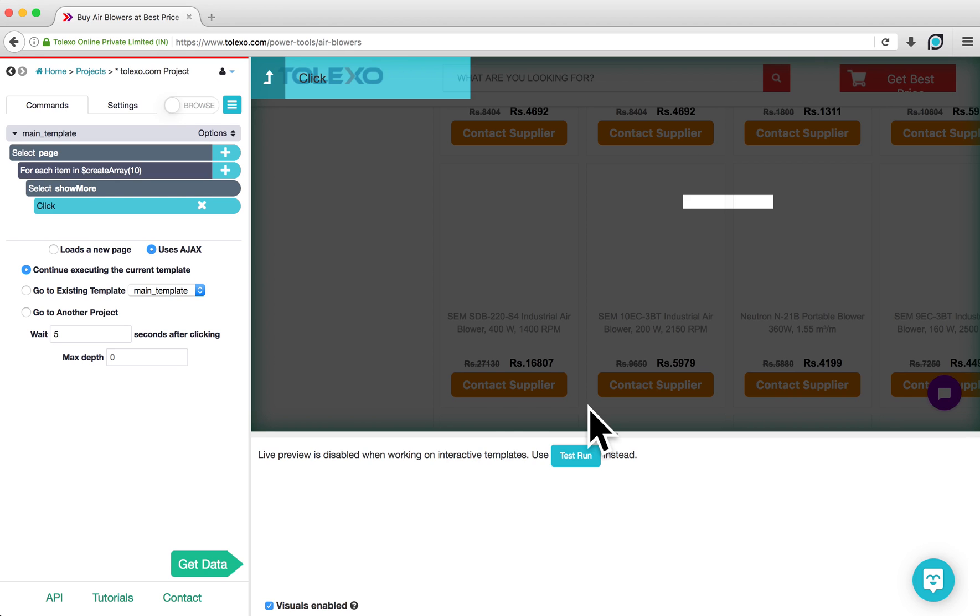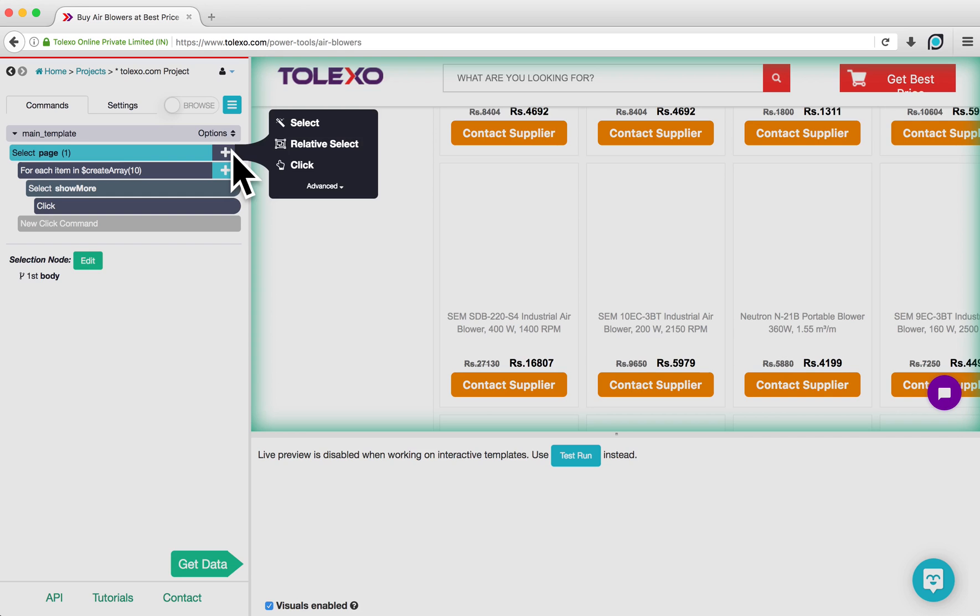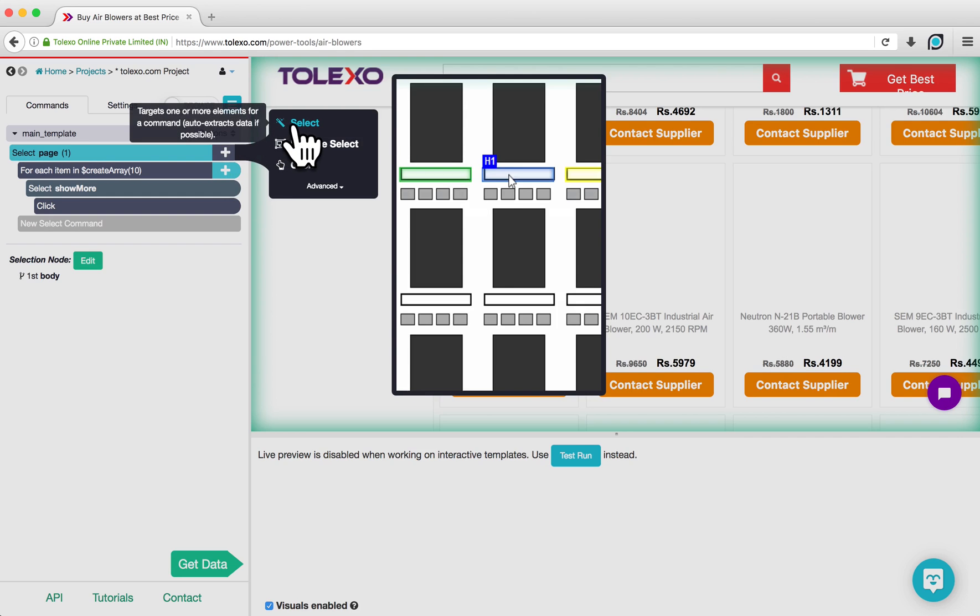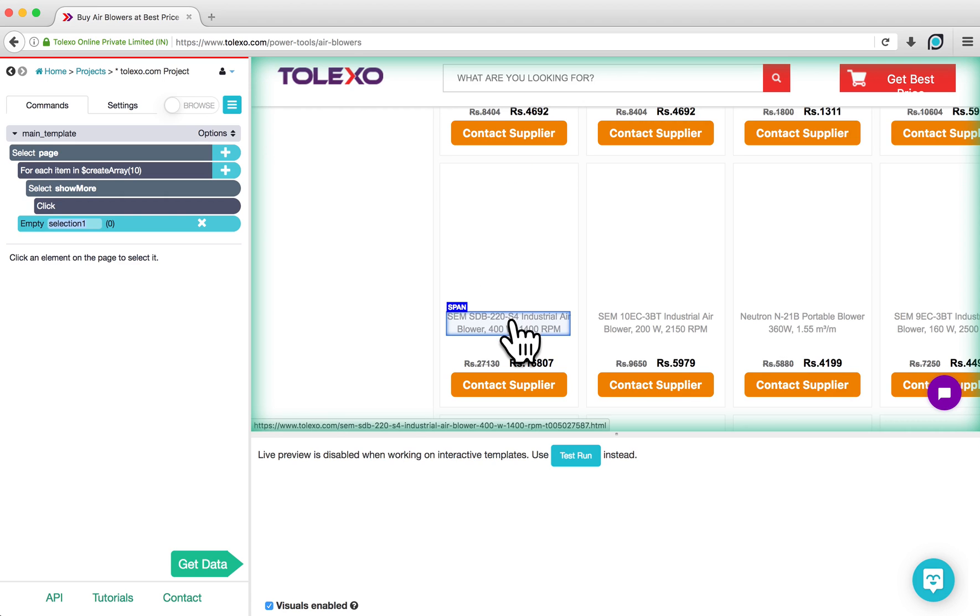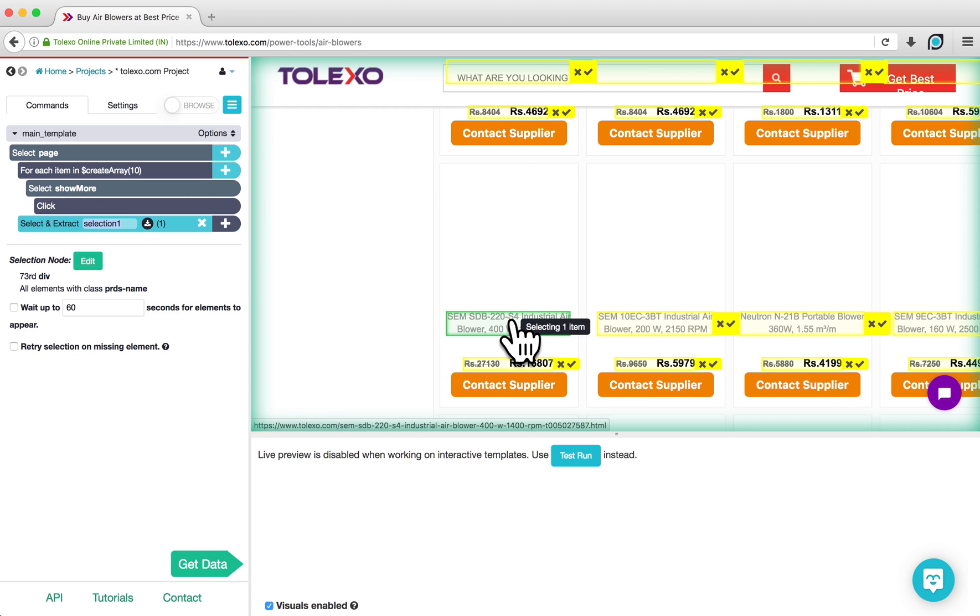Click on the plus sign next to Select page, and choose a Select command. Using this command, click on one of the product names on the page. You will see that ParseHub is selecting the product name in green, and highlighting similar elements in yellow.